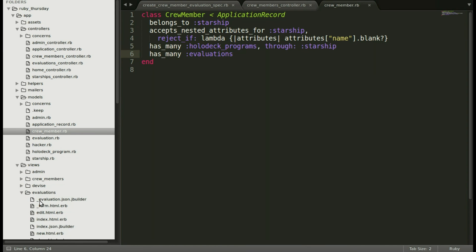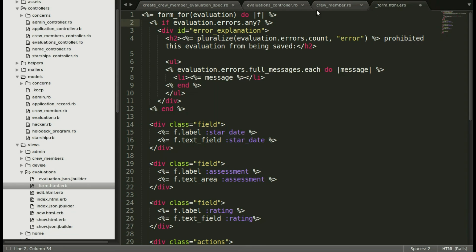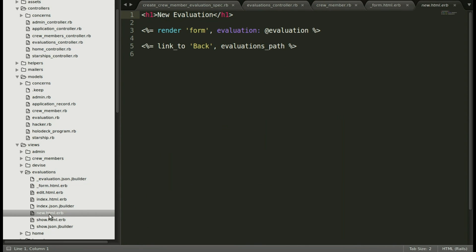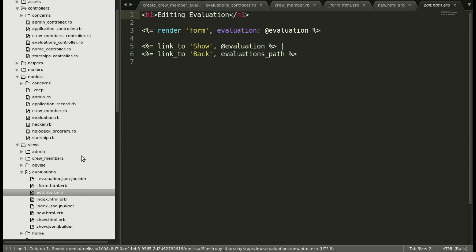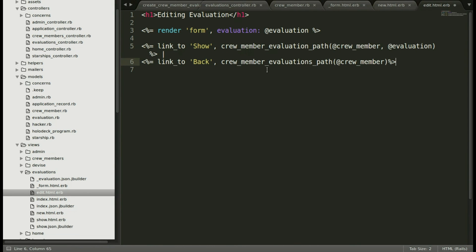Now let's go into the crew member model and add has many evaluations. And now I'm going to the form for new evaluation and selecting all of this and replacing the new form.